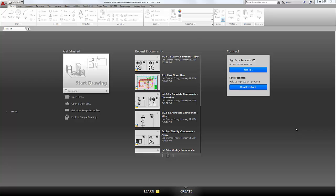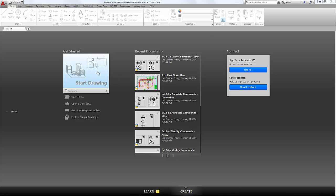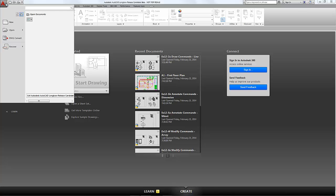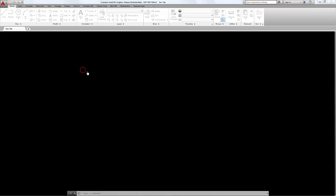So to start a new drawing, we've already briefly looked at that in the previous video. Now that we've set our template by picking from this list, we can just click on this top area to start a new drawing. There are a few other ways of doing this — we could click the new icon on the quick access toolbar, or we could open the application menu and click the new icon. But in this case it's easier just to click straight on the start drawing option.